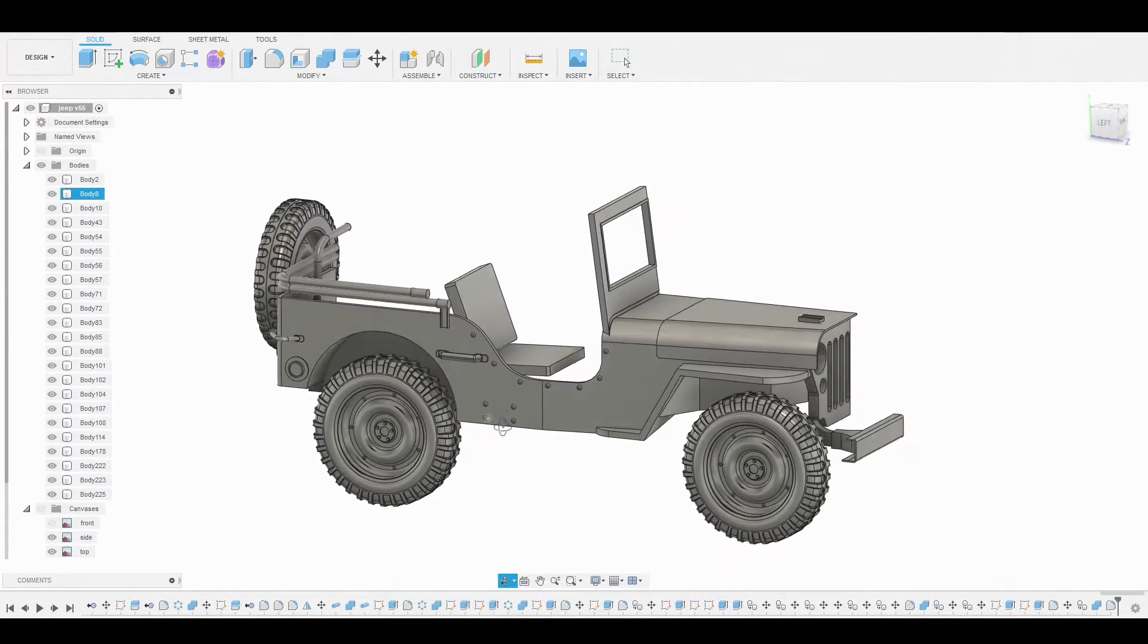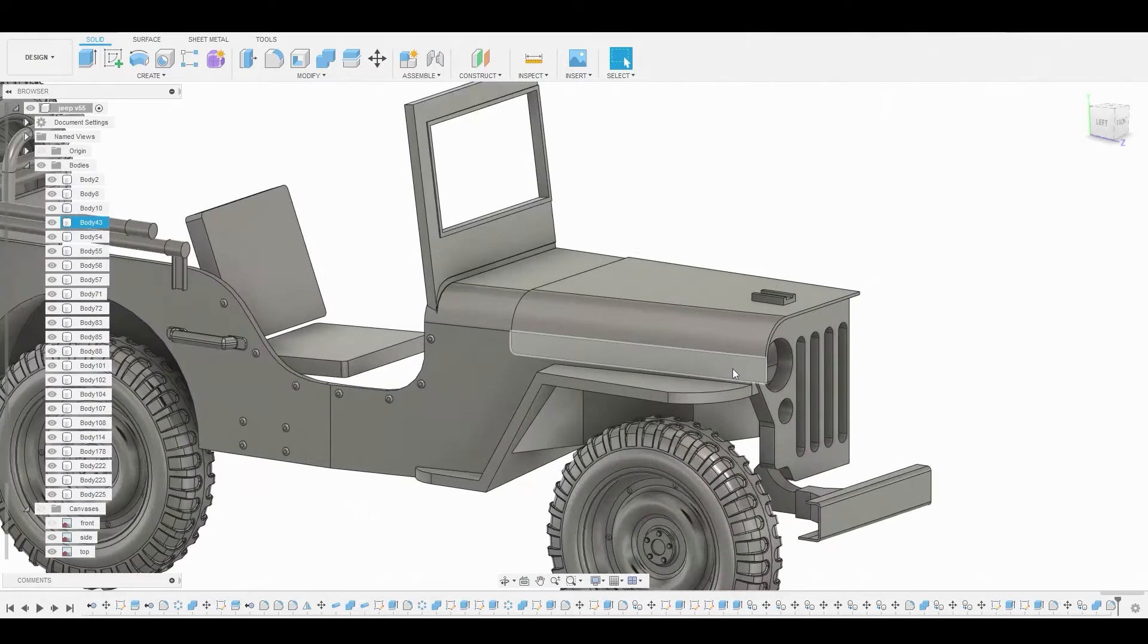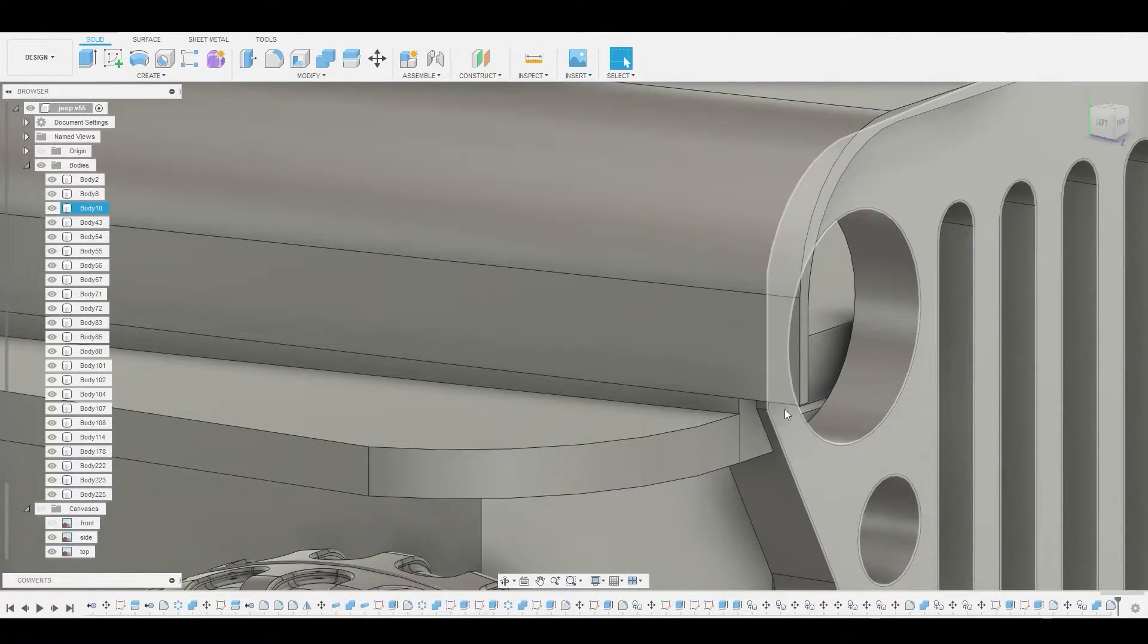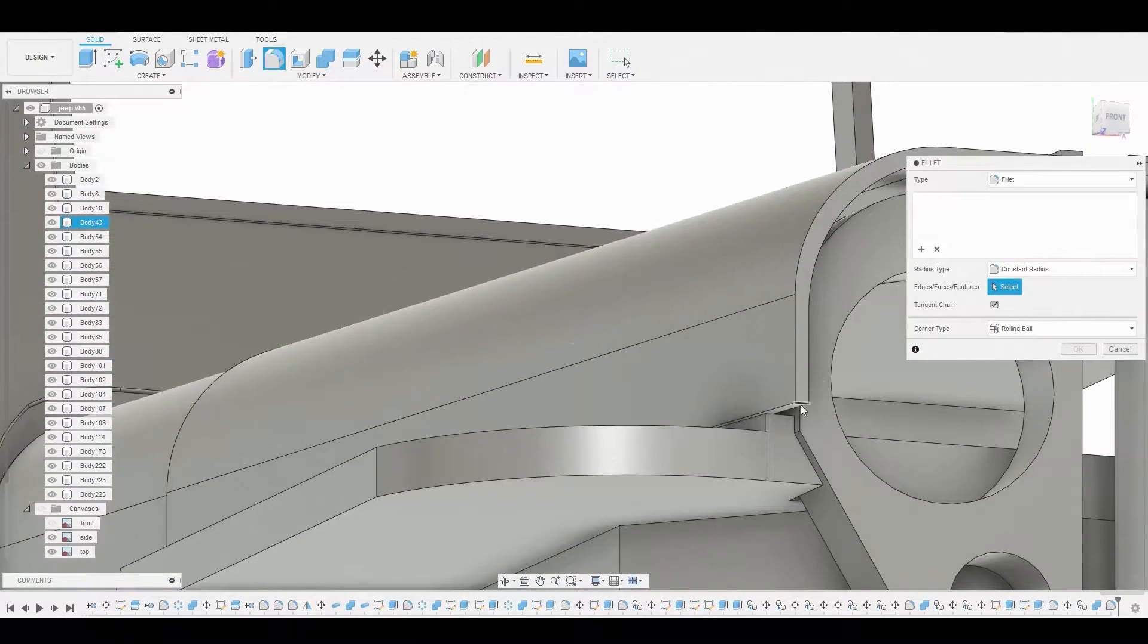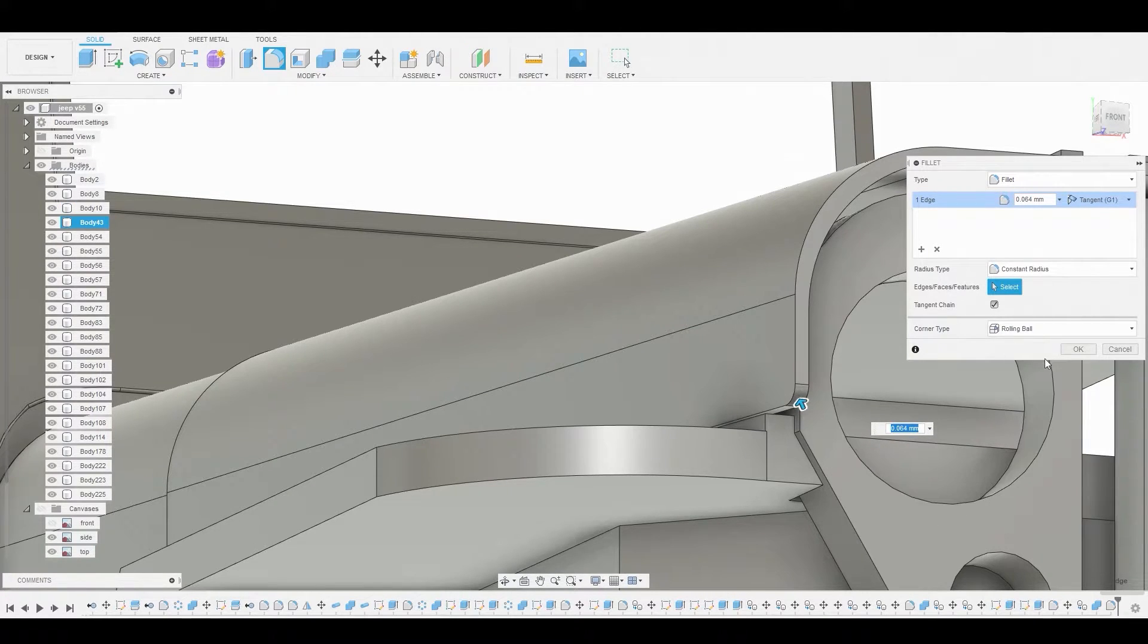What I'd like to do now is just round off this hood. Let's go into fillet mode and grab this edge. We'll just pull this up a bit so it's not so sharp.